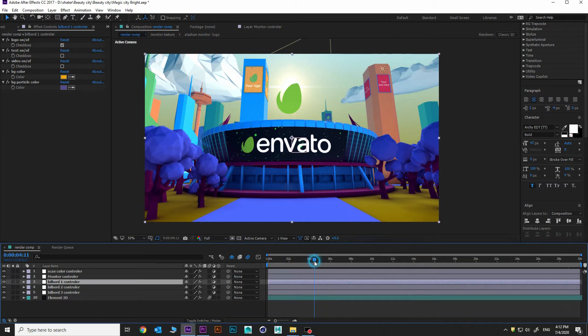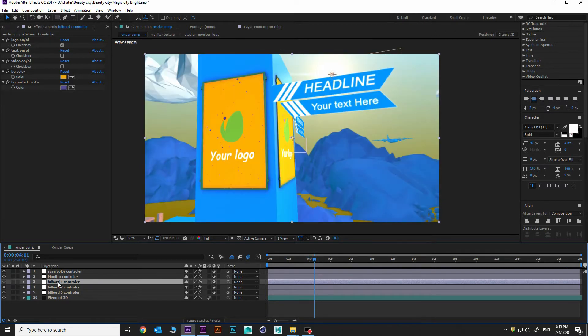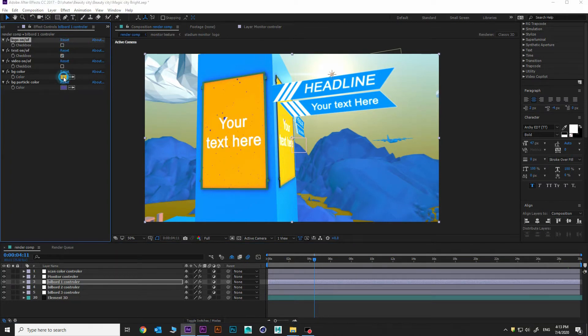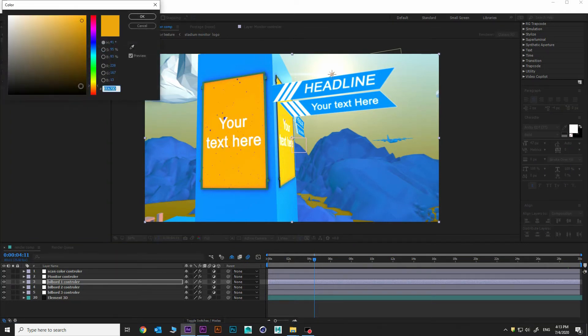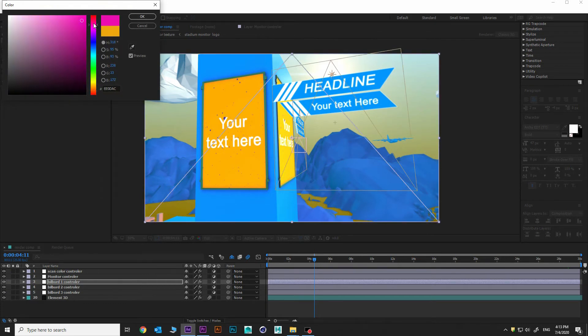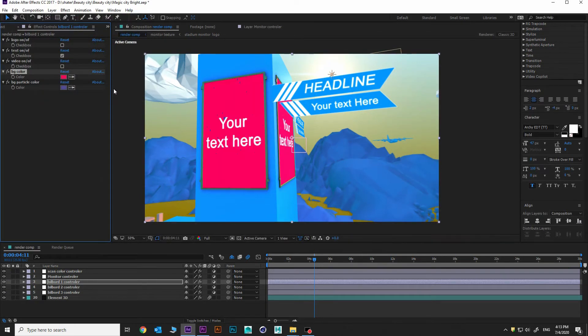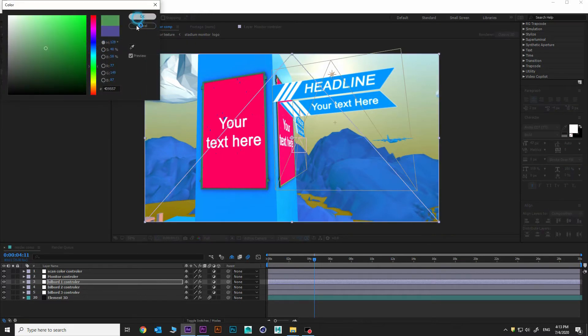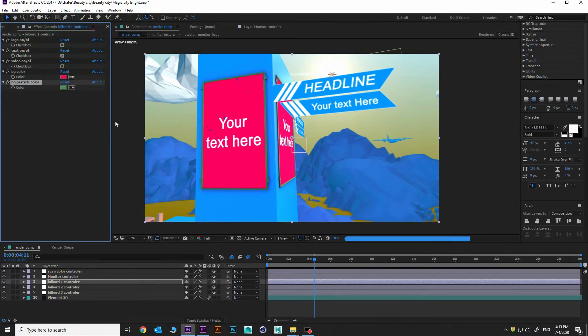Let's try billboard one controller. Going to four seconds. I choose the billboard one controller. I can update it, add text. Yeah, I can update the background color, make it pink. And I can update particle color. And here we go. Yeah, it's updatable.